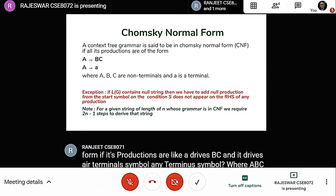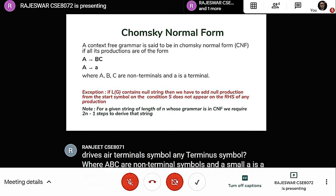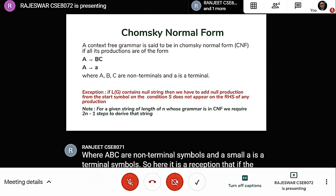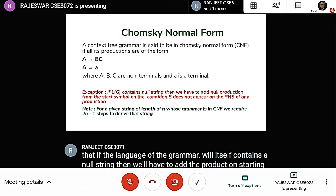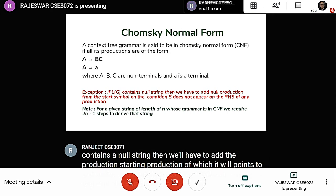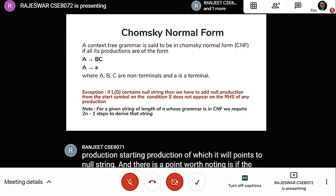If the language of the grammar itself contains a null string, then we will have to add the starting production pointing to the null string. A notable point is that if the length of a string is N, then we will take 2N-1 steps to derive it in Chomsky Normal Form.